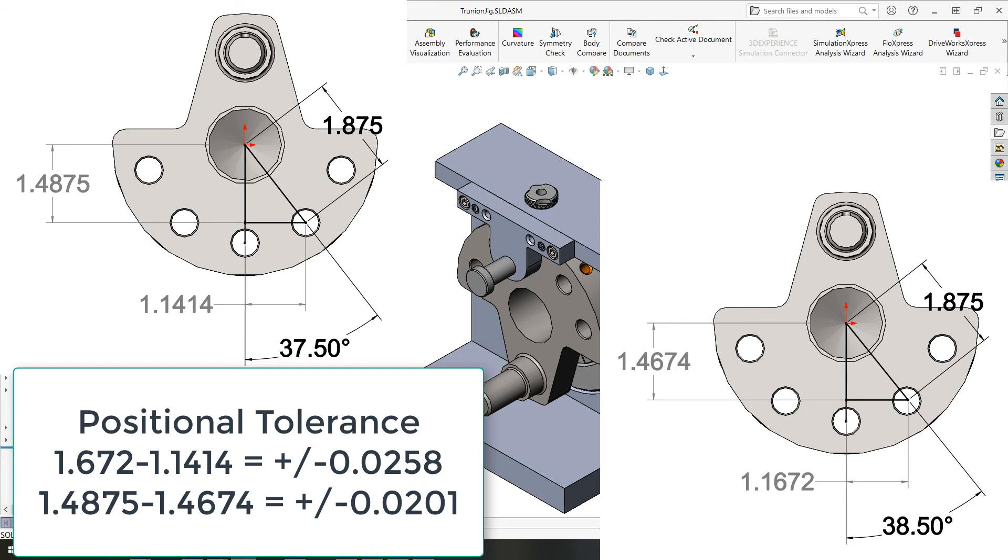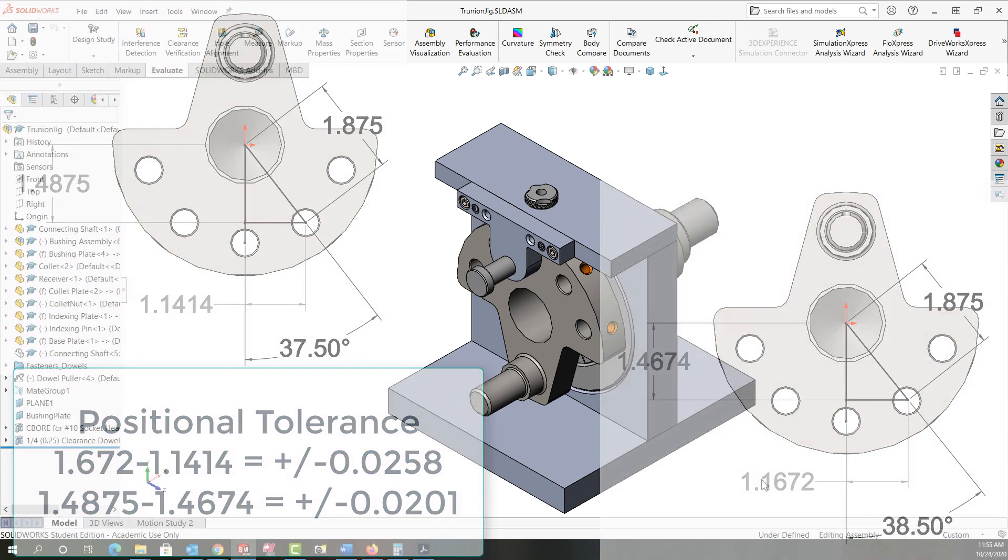Now taking the linear values we can see the positional tolerance is plus or minus twenty five thou and twenty thou. Working with the smallest one plus or minus twenty thou our new design is well within the specified tolerance.